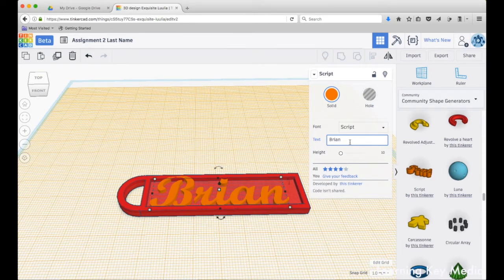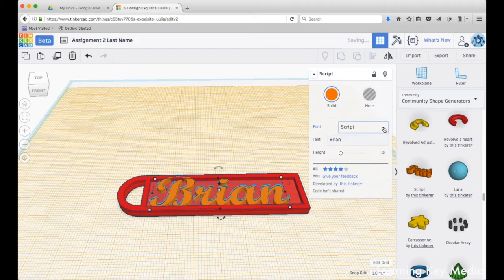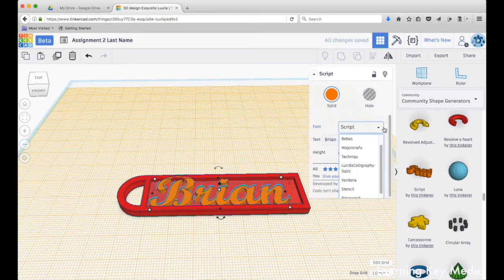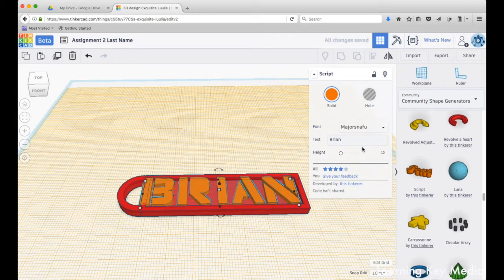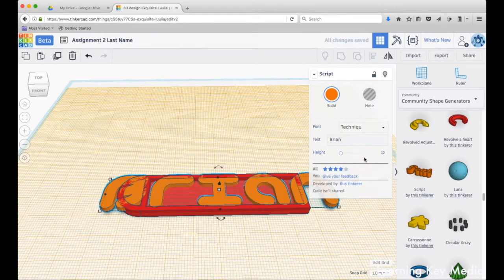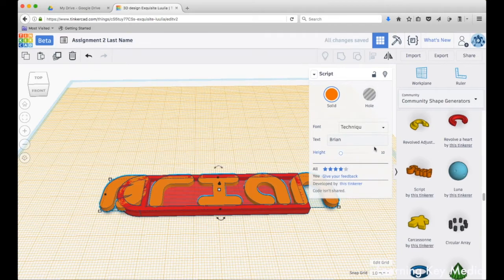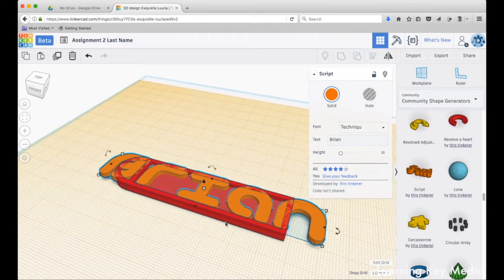What I can also do is I can go into here in the font, and I can go through different fonts. They just added a bunch of different new ones that you can choose from. I like this guy right here, this technique, but it's way too big.